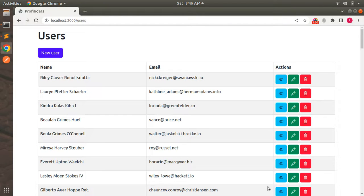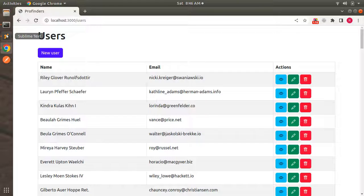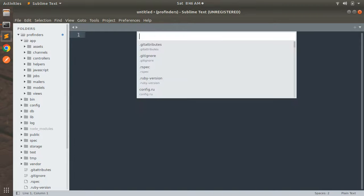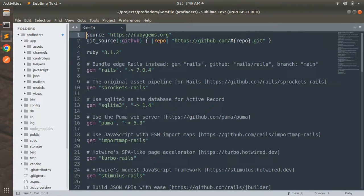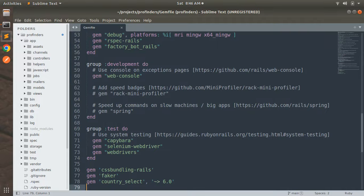When we add the Devise gem into our Rails app, we need to specify a resource model to authenticate, and we will use our existing user model as that resource. So let's start. Switch to the project directory, open it in your preferred text editor, switch to the Gemfile, and at the bottom add: gem 'devise'.